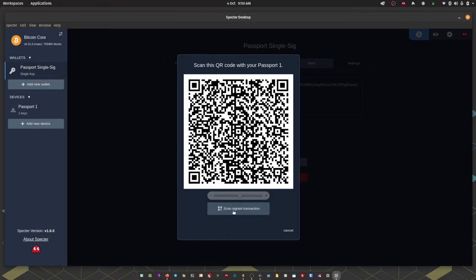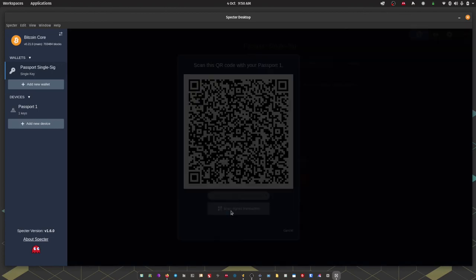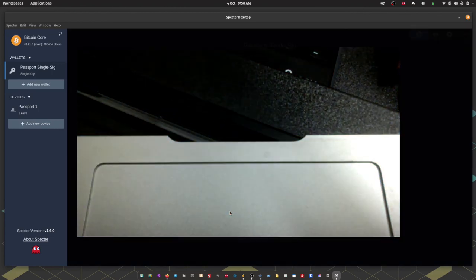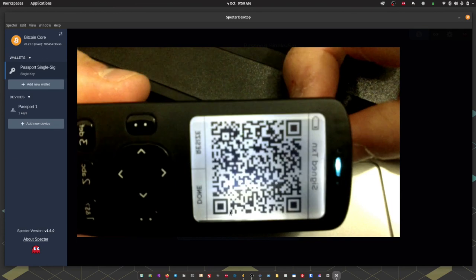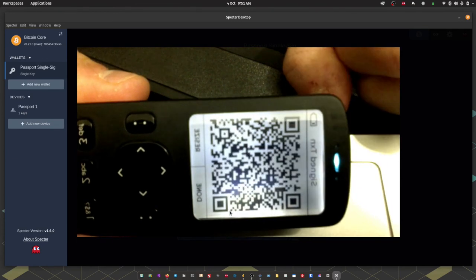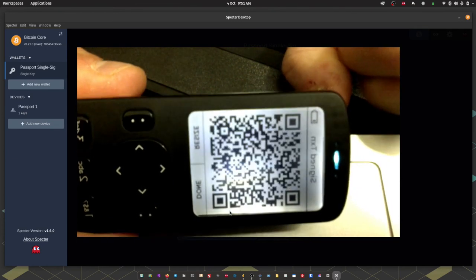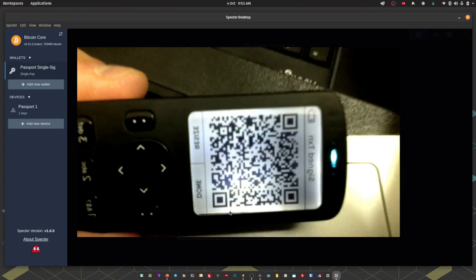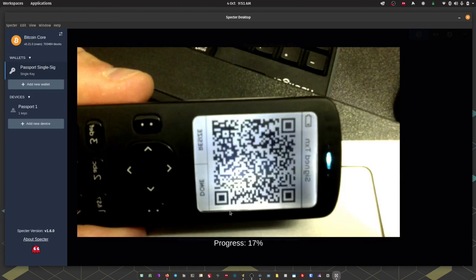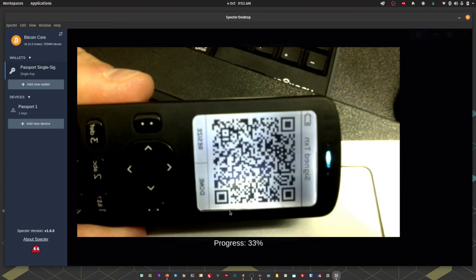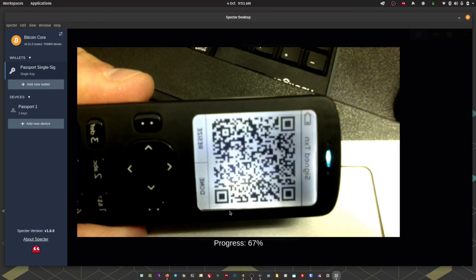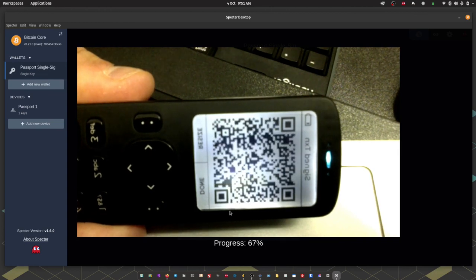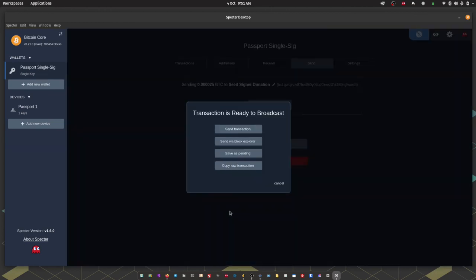So on Spectre I'm just going to hit scan signed transaction. Which is going to open my computer's webcam. I'm just going to scan the QR codes on screen. There we go we have our transaction ready for broadcasting. So we have a couple of options. We can send. We can send via an external block explorer. We can save it for sending later. Or we can copy the transaction. So I'm just going to hit send transaction.